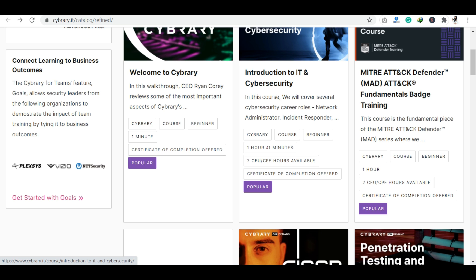For example, Introduction to IT and Cyber Security course is shown in small sections. It tells you the course is 1 hour 41 minutes long, and whether it's beginner, intermediate, or advanced level.